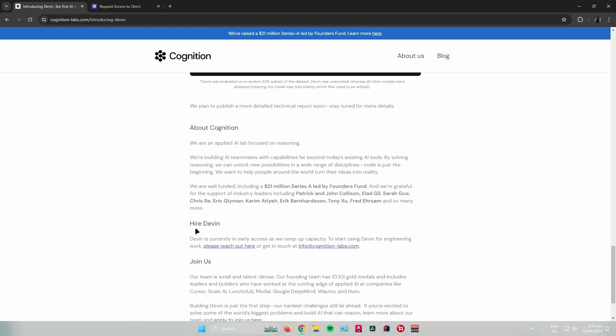So it says that Devon is currently in early access as we ramp up capacity. To start using Devon for engineering work, please reach out here by using this link right here, or email them with this email address.